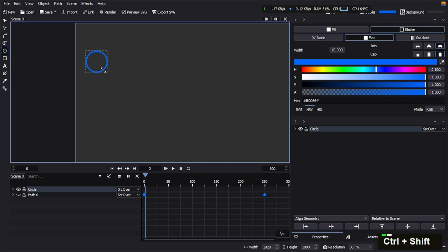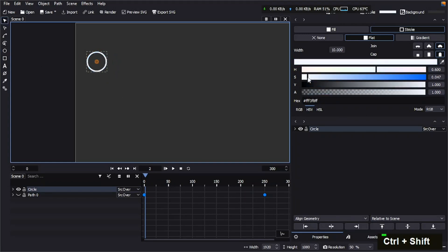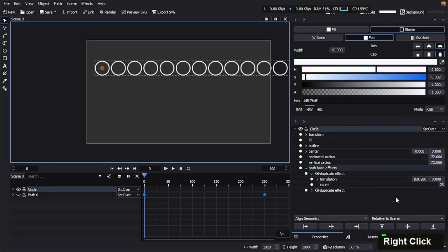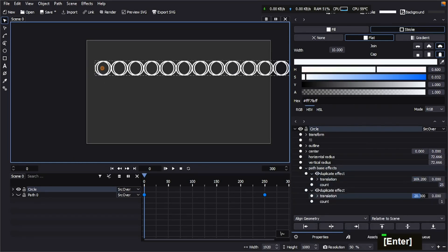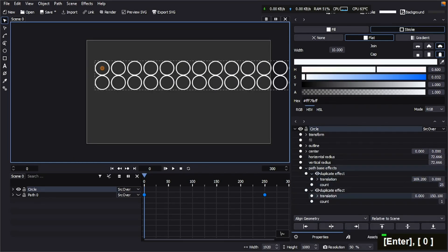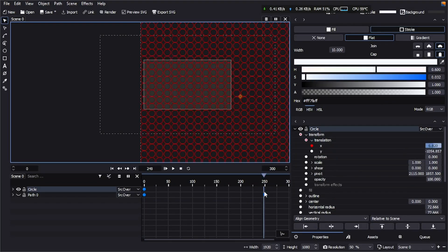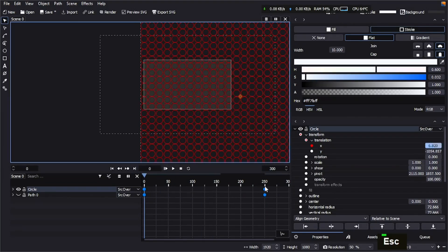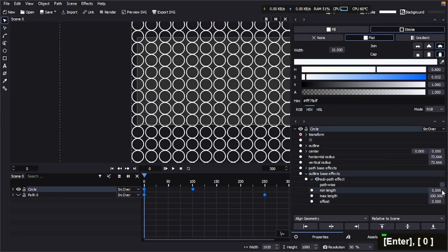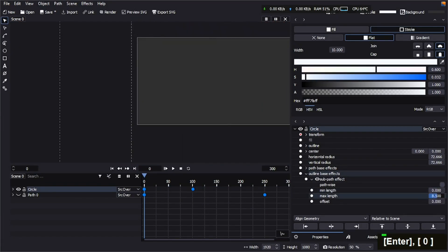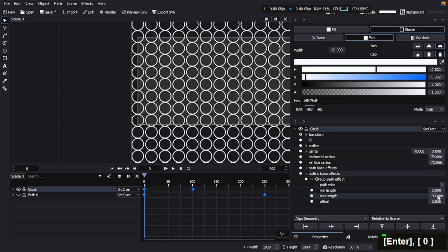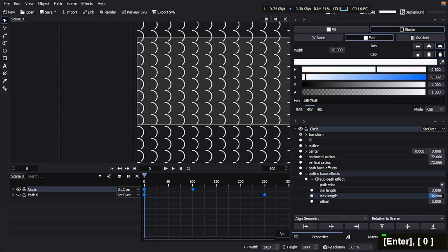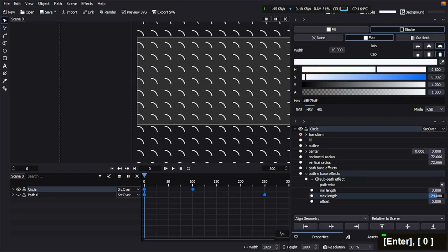We're going to do the same that we did to the path, apply duplicate effects. And then we're going to use this path effect, yeah, that's the same steps. We're going to apply, and this time I'm going to make the trim, make sure it's Path Wise, and I'm going to animate the offset this time.